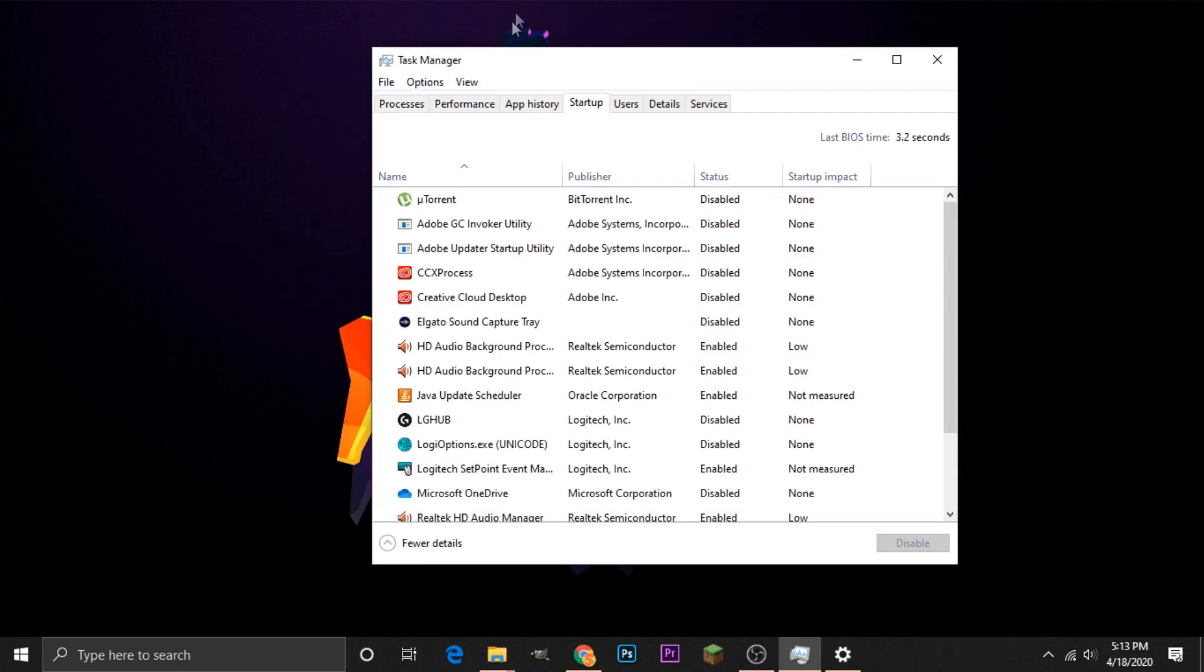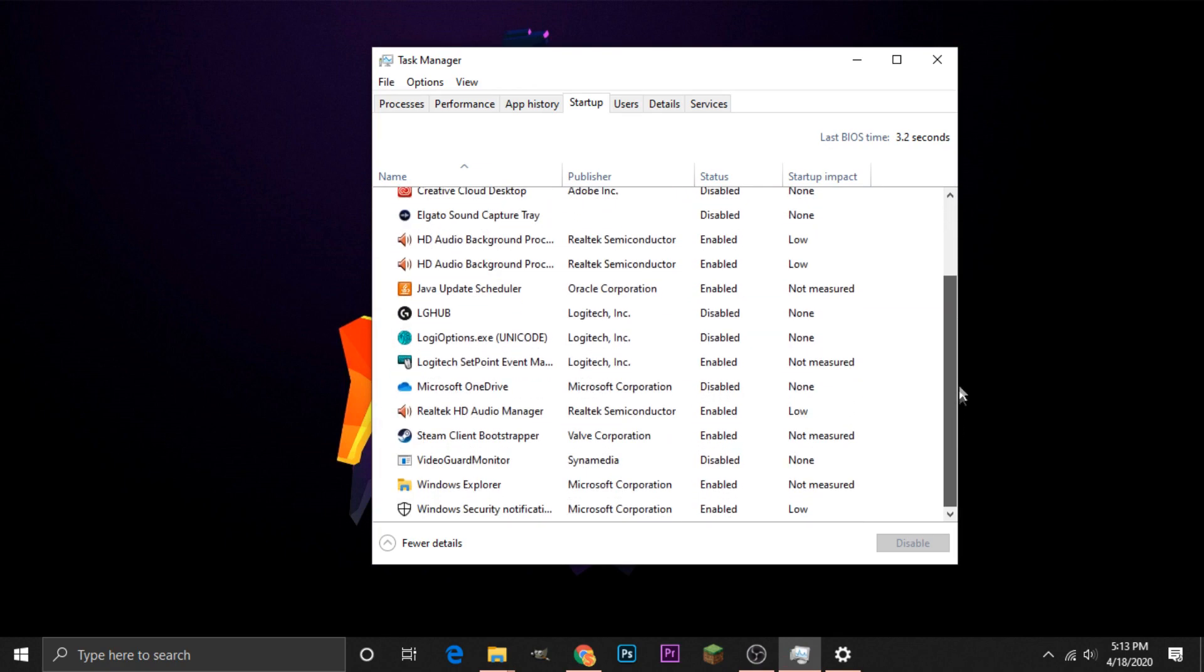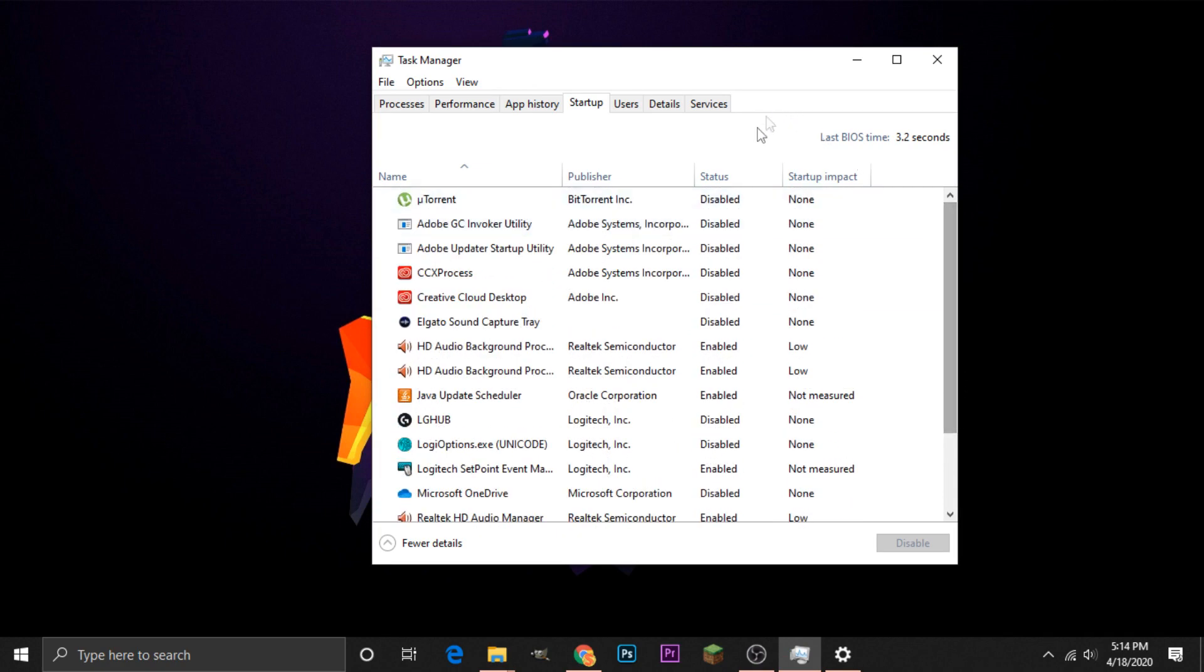we will see a list of all of the applications that open when we start up our computer. So you can scroll through, and if we look over to the right, we will see that there is a Status section and a Startup Impact section.